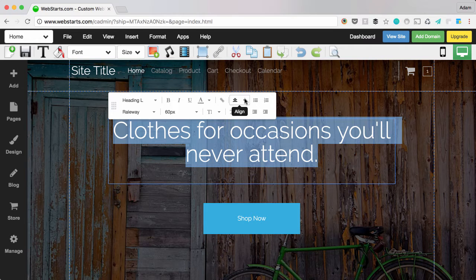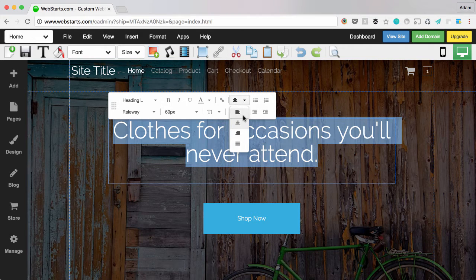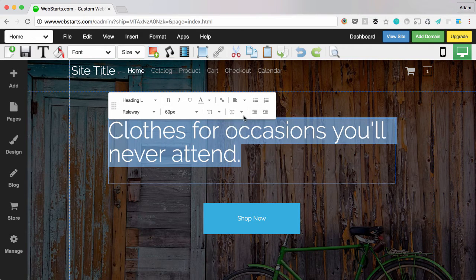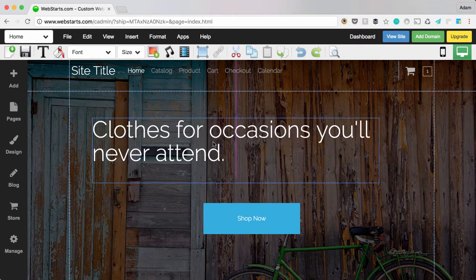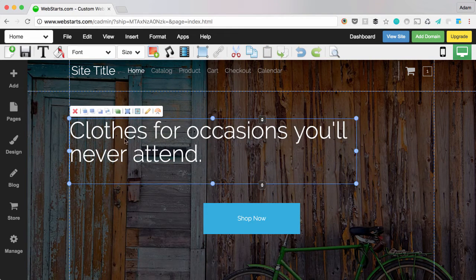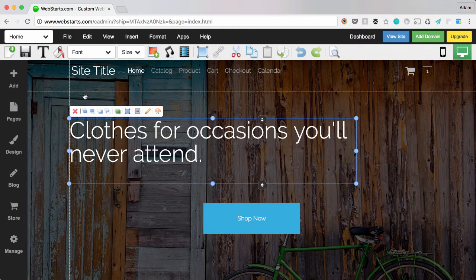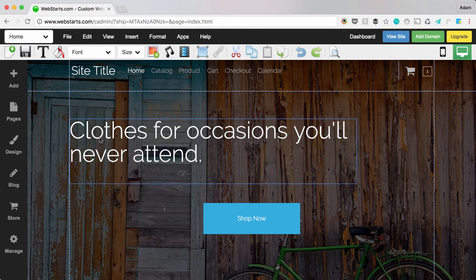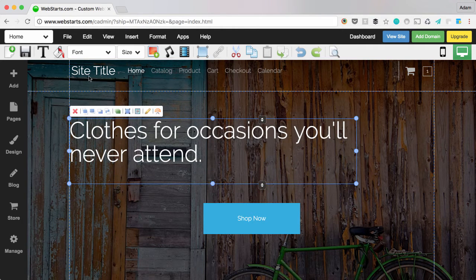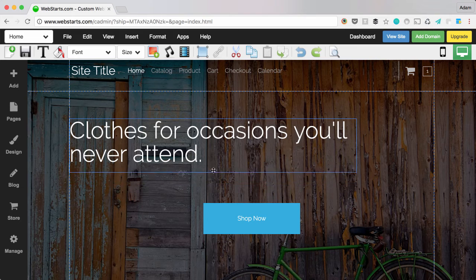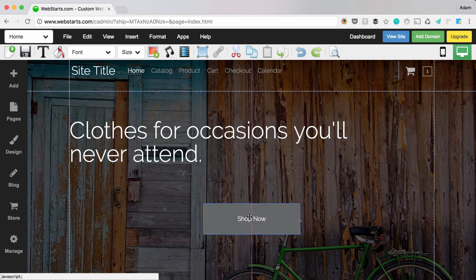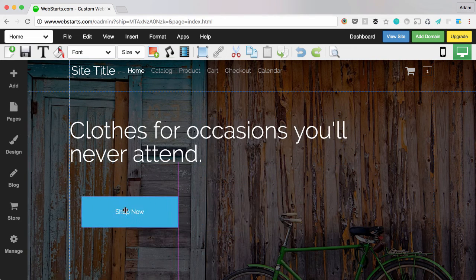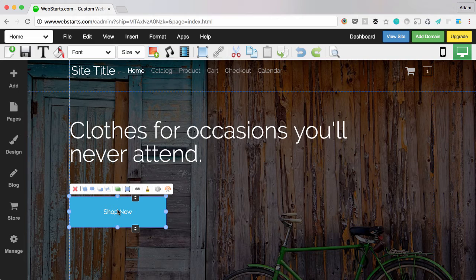So if I wanted to align all my elements to the left, I would choose to align them left. Then I would drag them over to another element, like for example the name of my site up here, and make sure that they're aligned left. And then maybe I would drag my button over here and ensure that is aligned left as well.